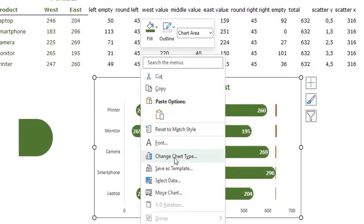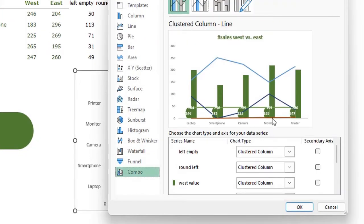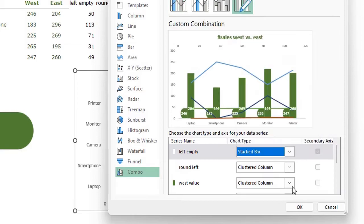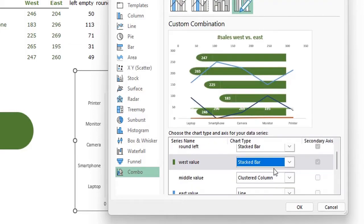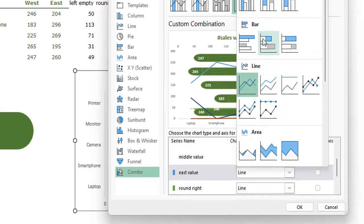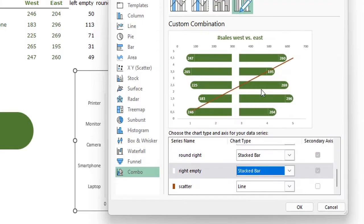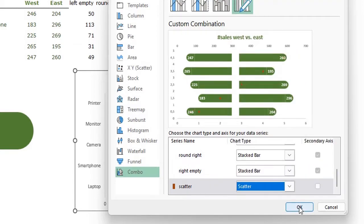Excel will mess up the chart when you first switch to Combo. You need to go back through each data series and re-select a stacked bar chart for each one. The scatter series stays as a scatter chart. Once all data series are set correctly, press OK.